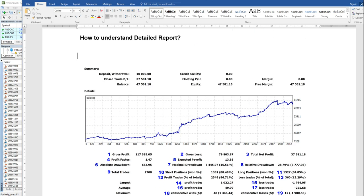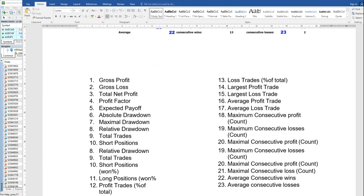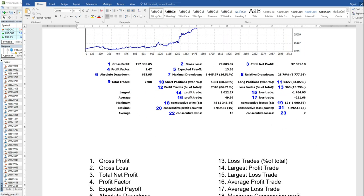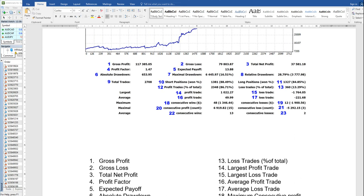Right from the gross profit to consecutive losses, we will understand all the aspects of this trading report. You will see how each one can affect your trading skills and how you can analyze and improve your trading.